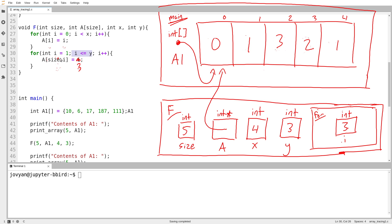All right. And then the iteration concludes. i get set to 4. And then obviously 4 is not less than or equal to 3. So the loop ends.